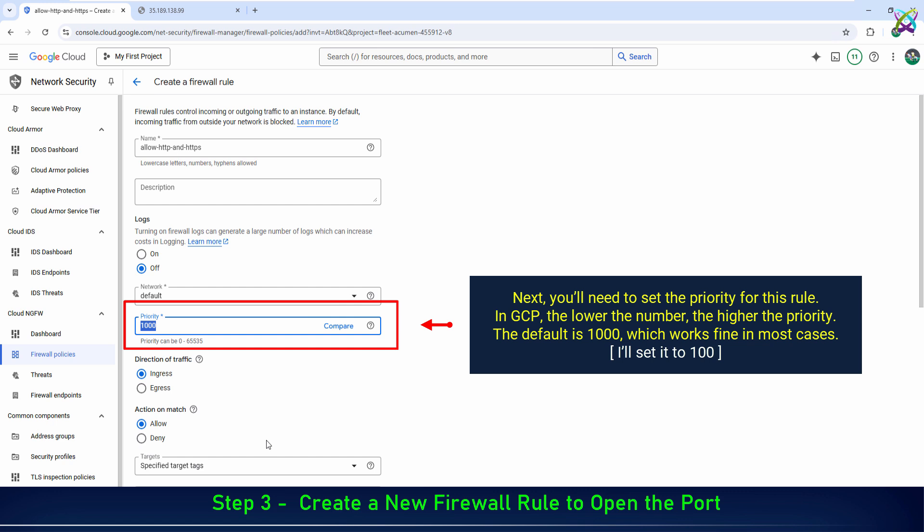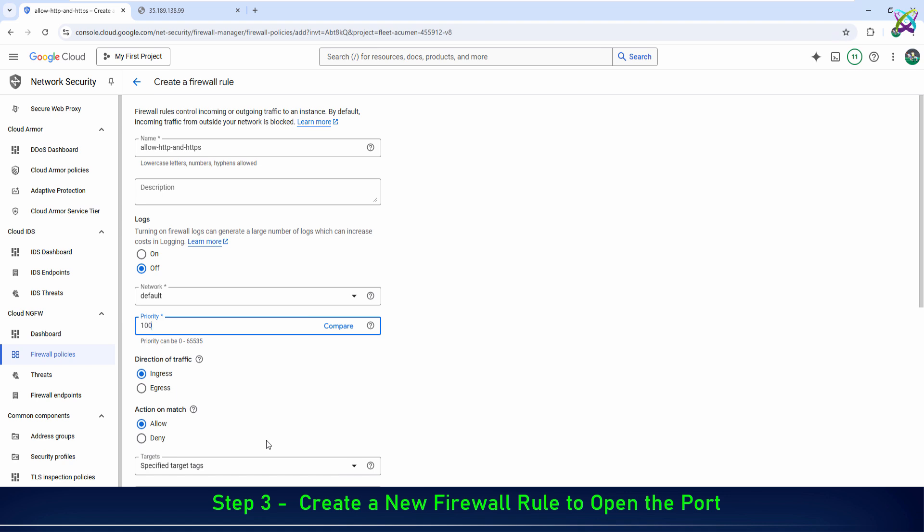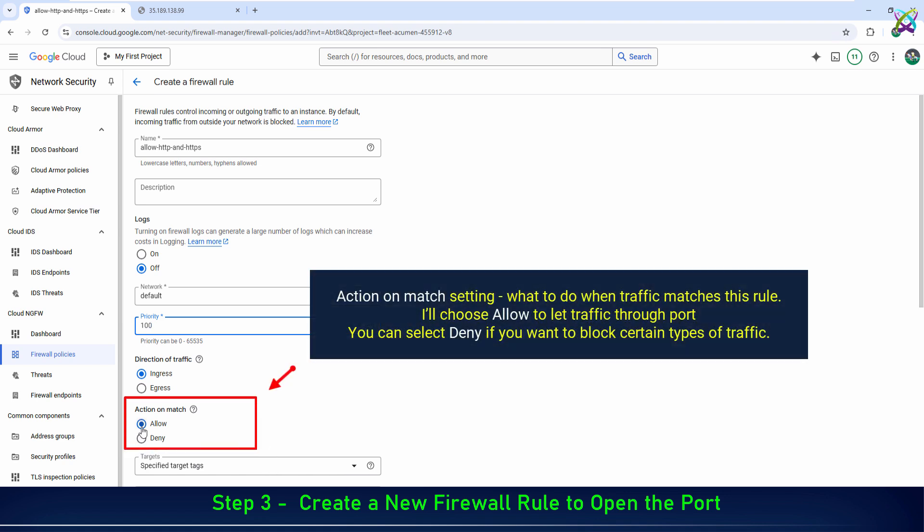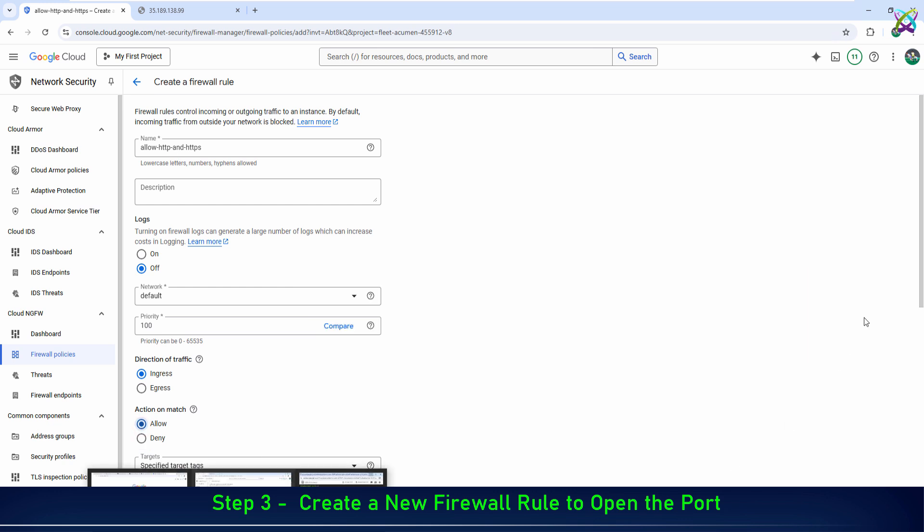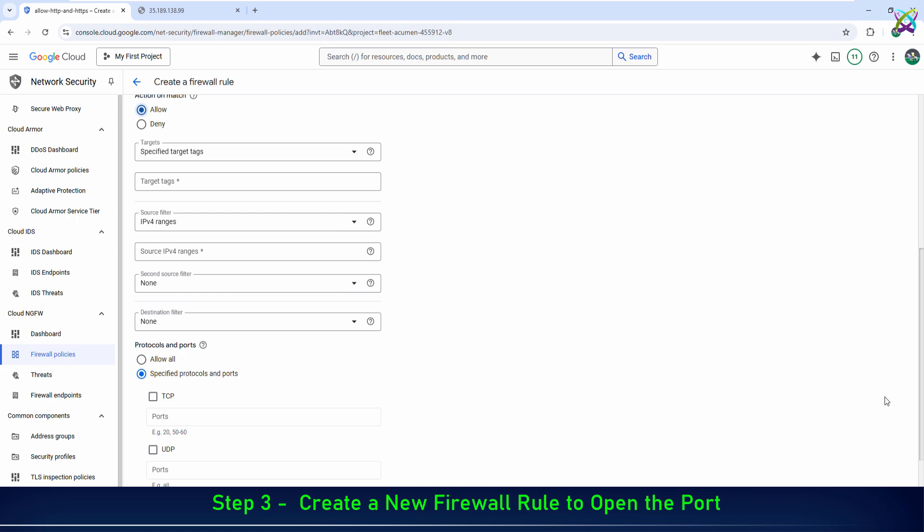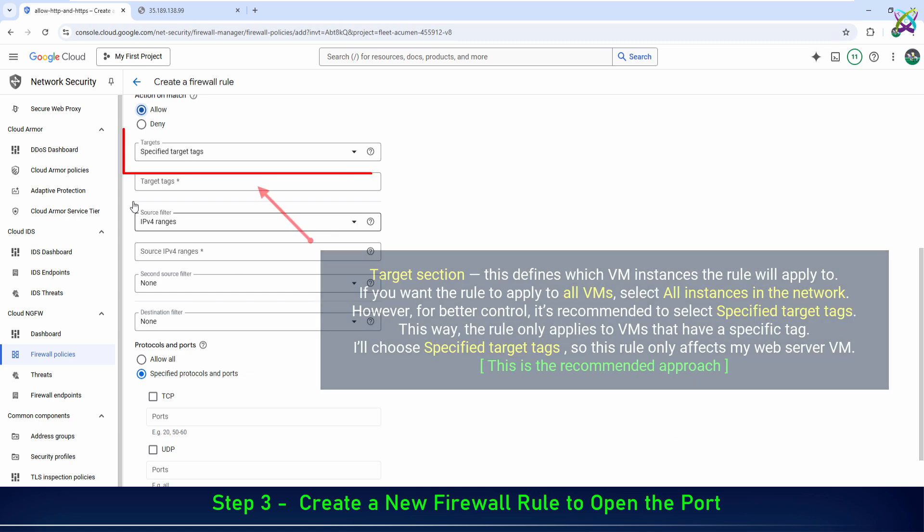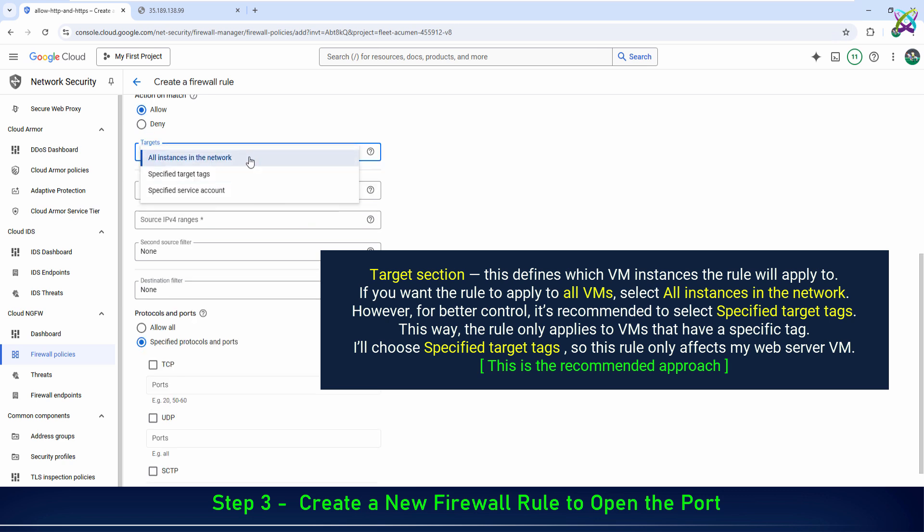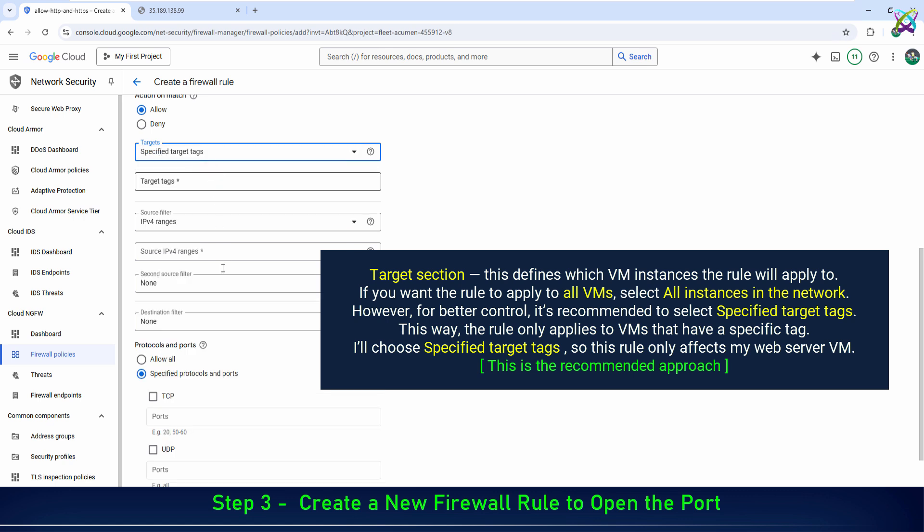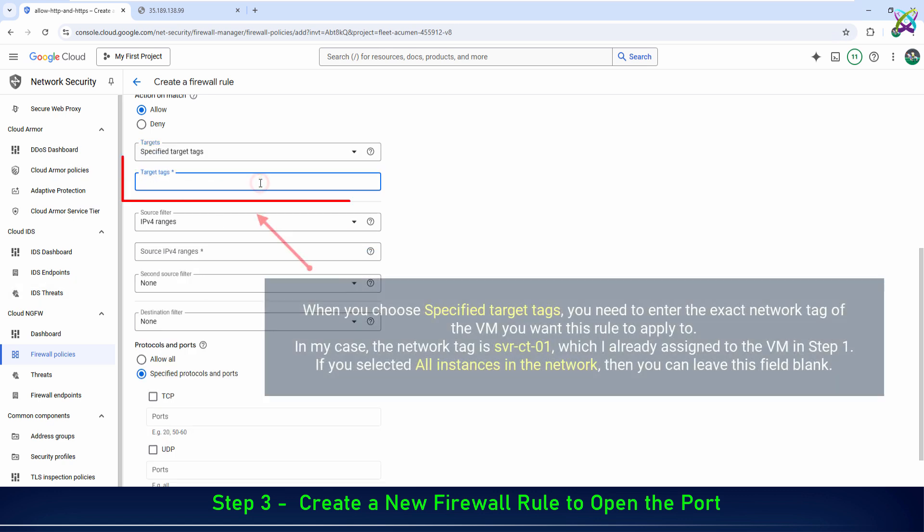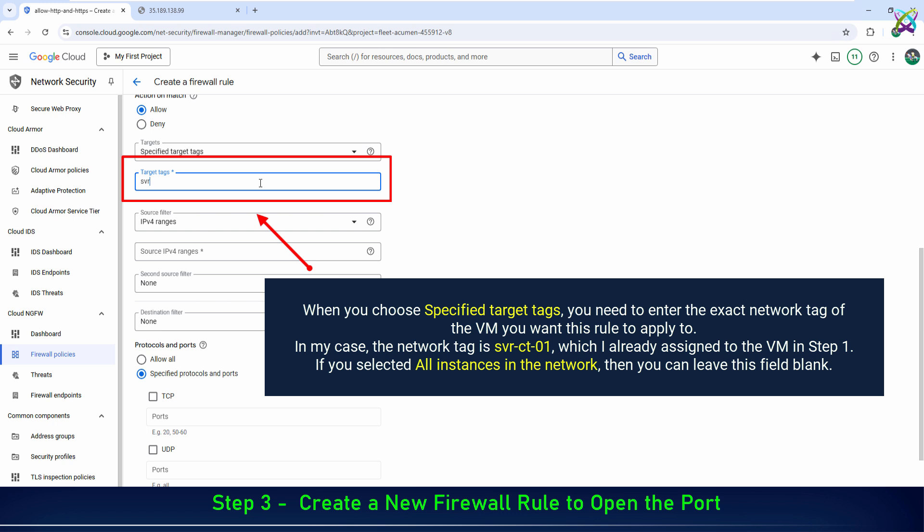Next, you'll need to set the priority for this rule. Next is the target section. This defines which VM instances the rule will apply to. When you choose specified target tags, you need to enter the exact network tag of the VM you want this rule to apply to.